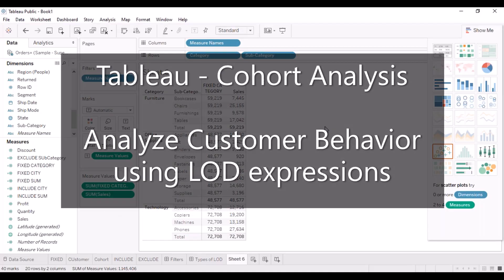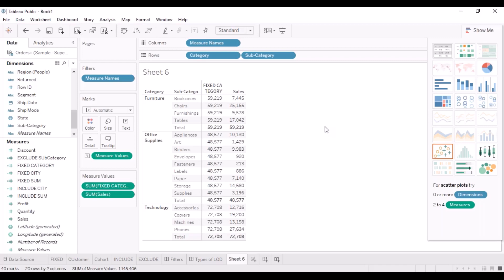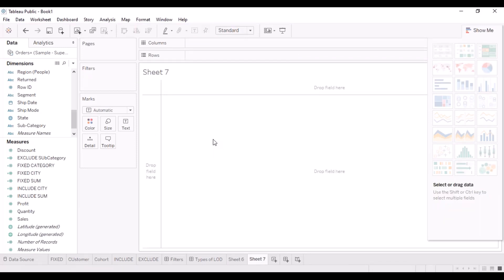Cohort analysis is about analyzing customer behavior. For example, if you want to analyze it across years, you look at when the customer made his first purchase, and based on that year, how his purchase history has been in the later years after the first purchase.